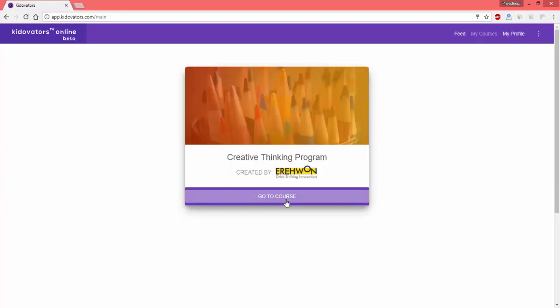That's how you complete the login procedure into the platform and you can start learning for the Creativity Olympiad.